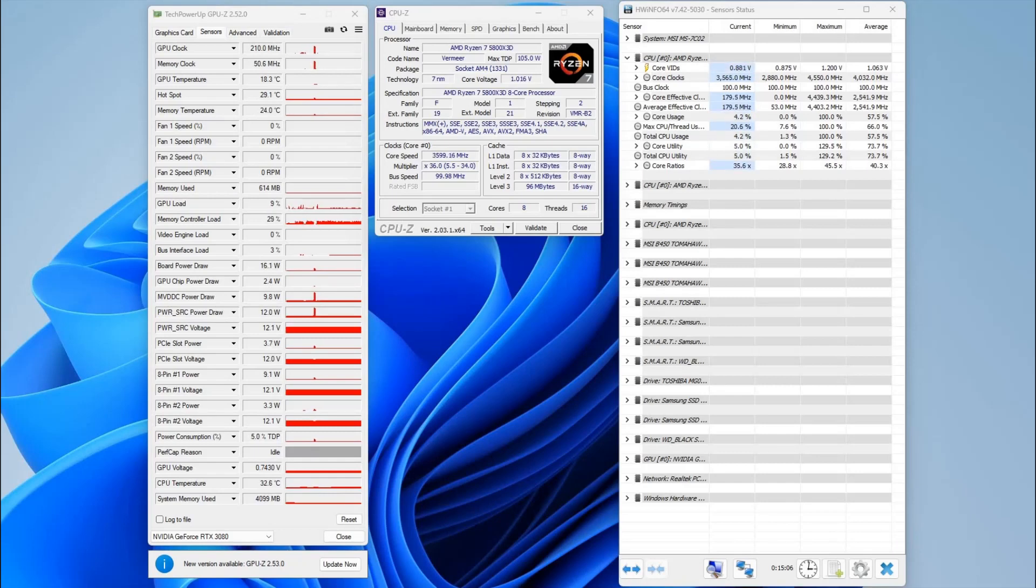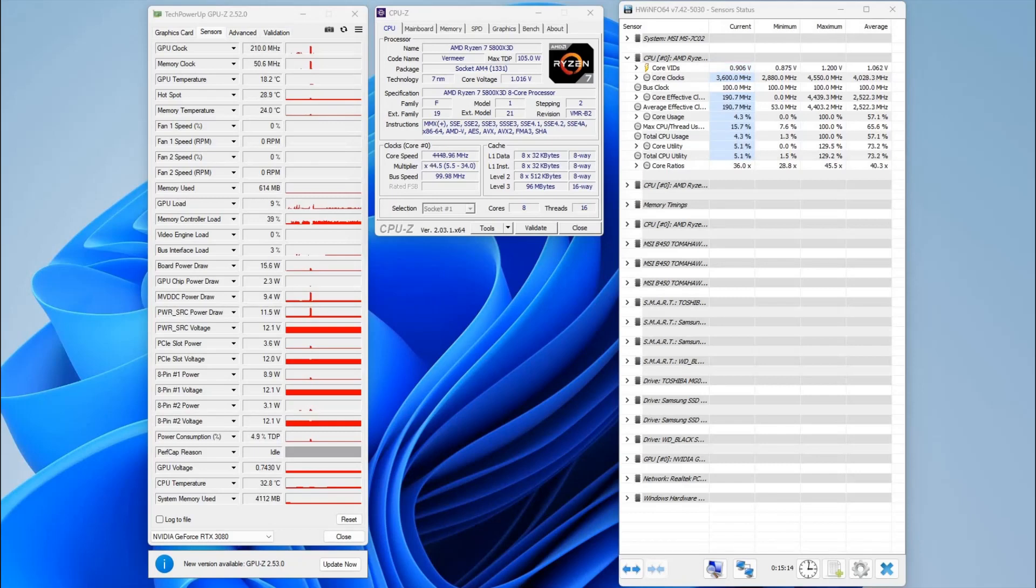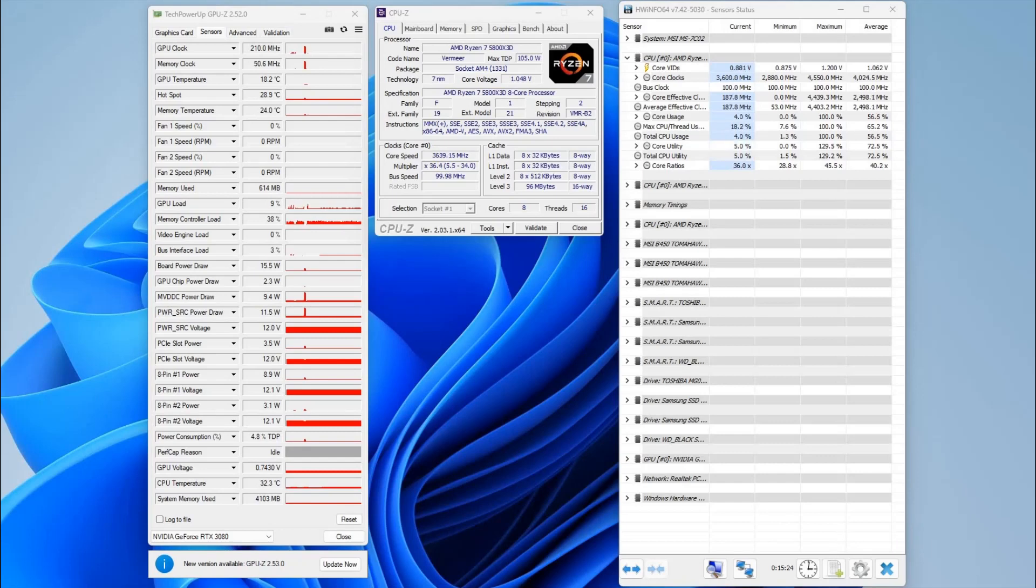Obviously with the Ryzen 5800X you can use Curve Optimizer and Precision Boost Overdrive to boost the clocks up whilst at the same time reducing the voltage. The only thing that you can do with the 5800X 3D is use Combo Strike to lower the voltage with the processor.